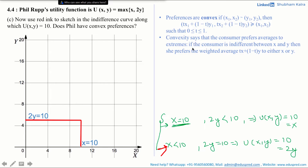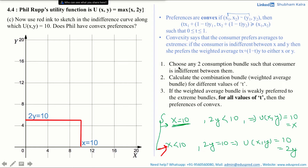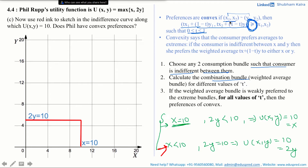In simple terms, convexity means the consumer prefers averages to extremes: if the consumer is indifferent between x and y, she prefers the weighted average t·x + (1−t)·y to either extreme. I have broken the definition into three steps: Step 1 — choose any two consumption bundles such that the consumer is indifferent between them. Step 2 — calculate the weighted average bundle for different values of t between 0 and 1. Step 3 — check whether the weighted average bundle is weakly preferred to the extreme bundles for all values of t.